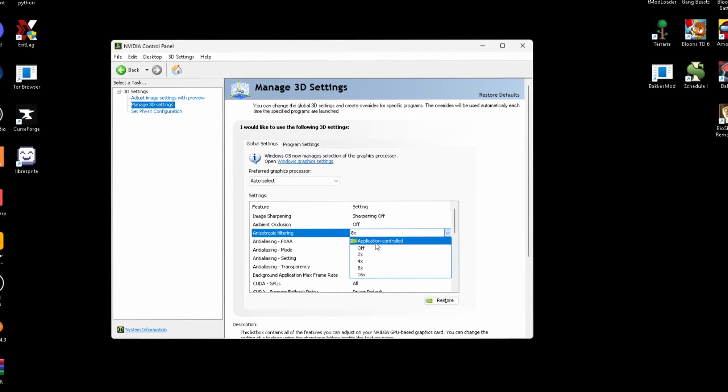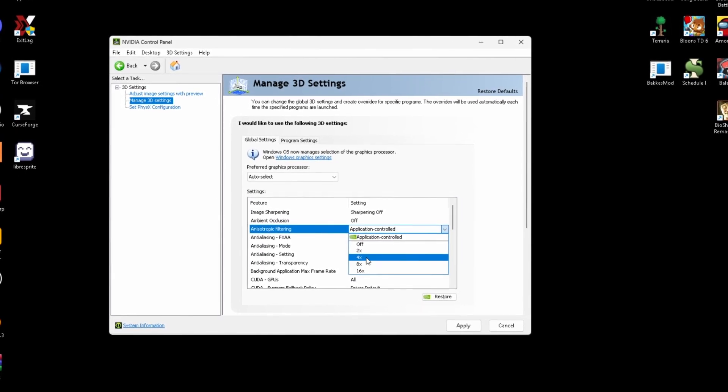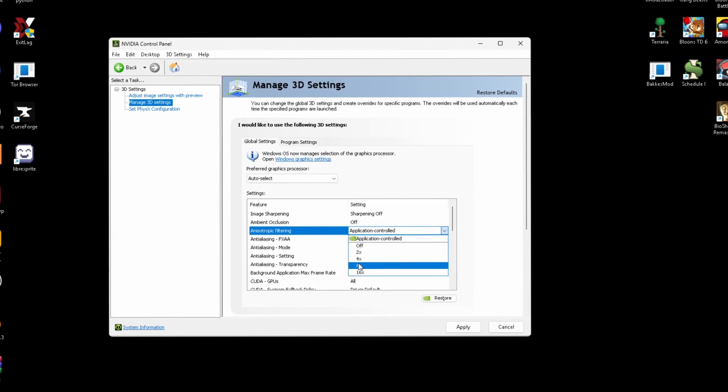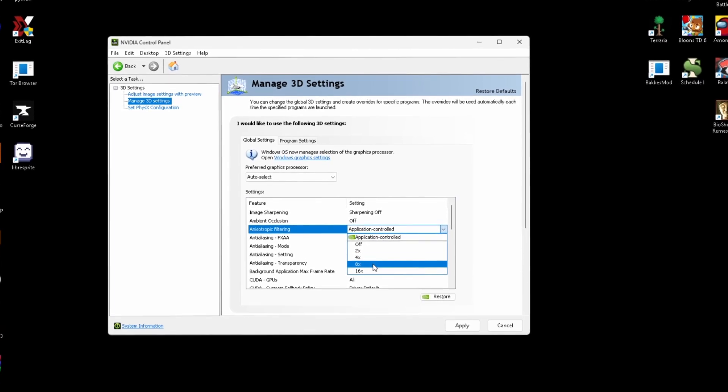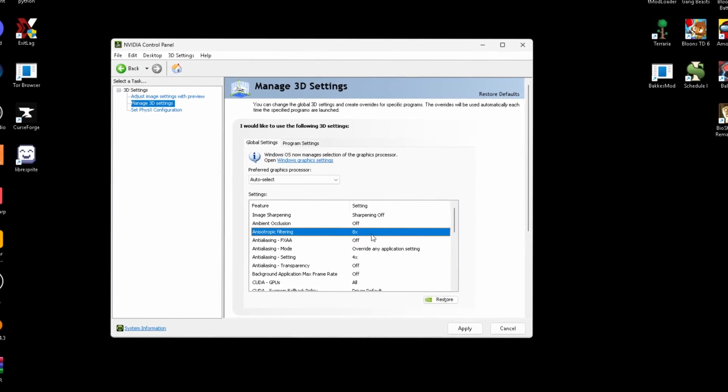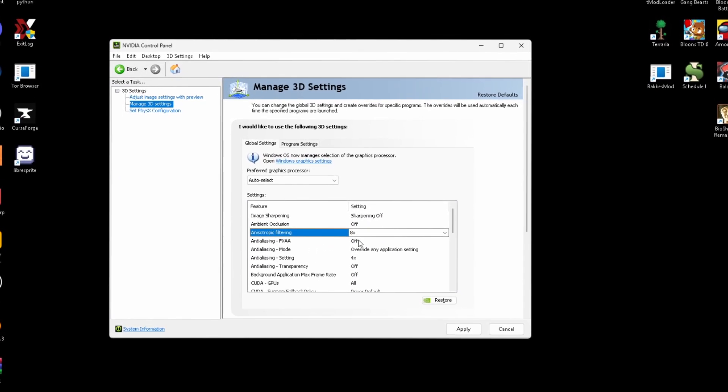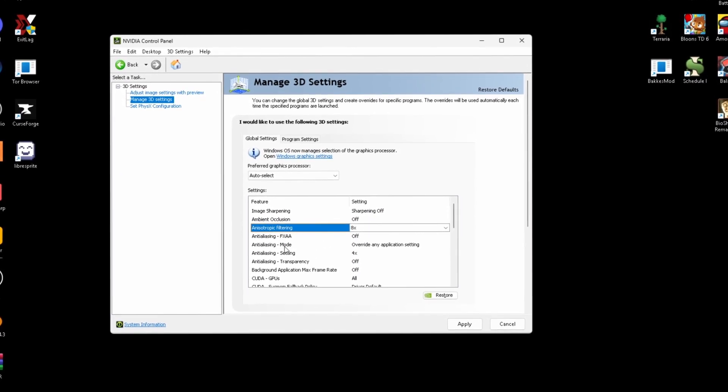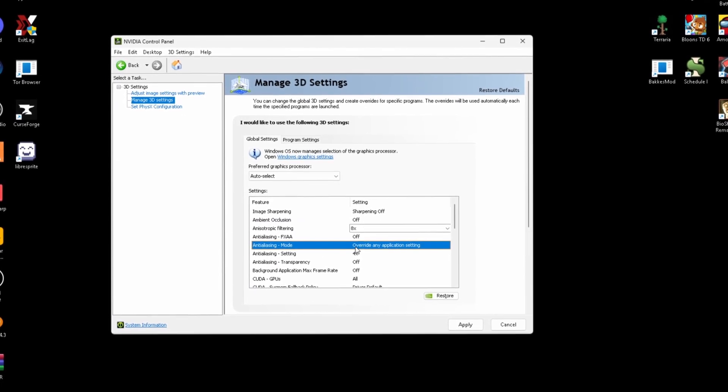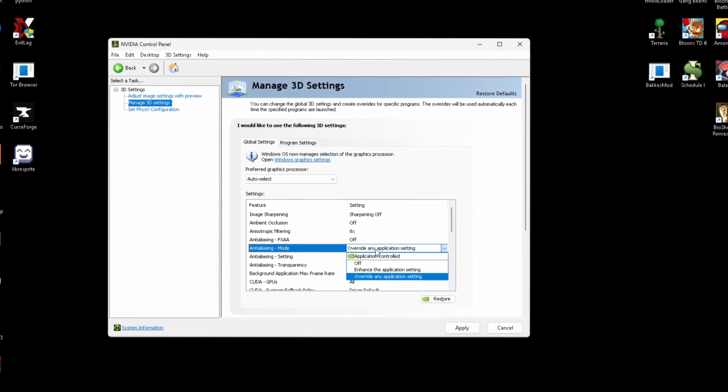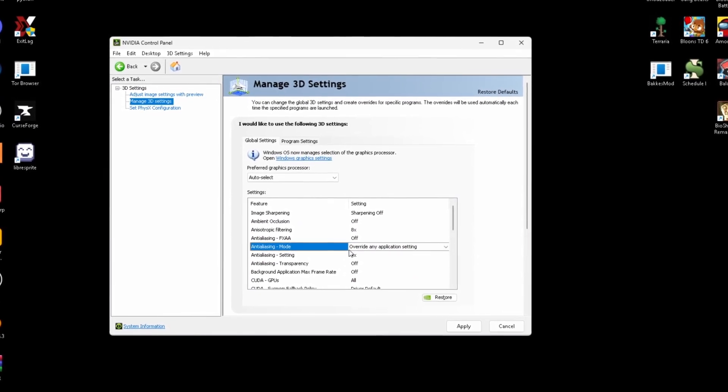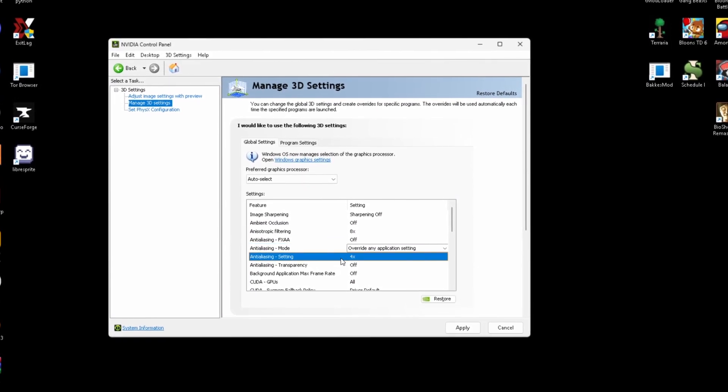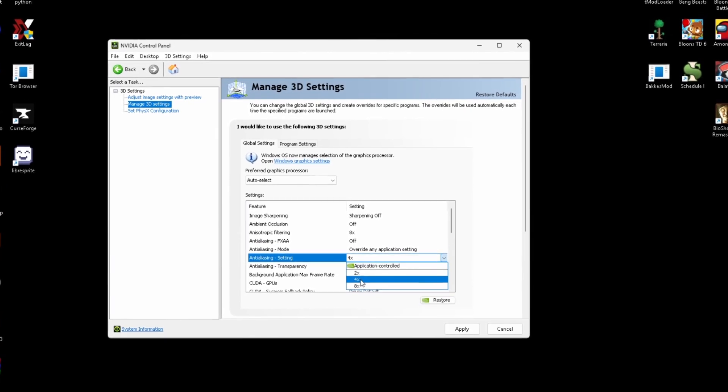This filtering setting, just keep this on anything. Application control is probably the best setting, but for me I want to keep it at around four or eight because my PC isn't that good. Anti-aliasing, this needs to be off. Anti-aliasing mode, just make sure this is overriding any application setting. This just sets it to the lowest setting.